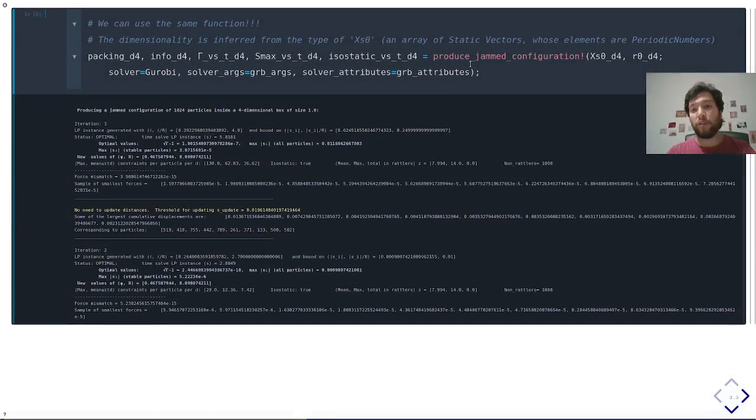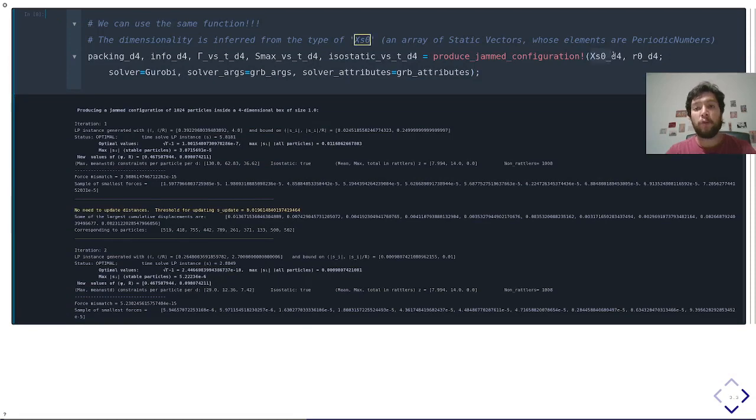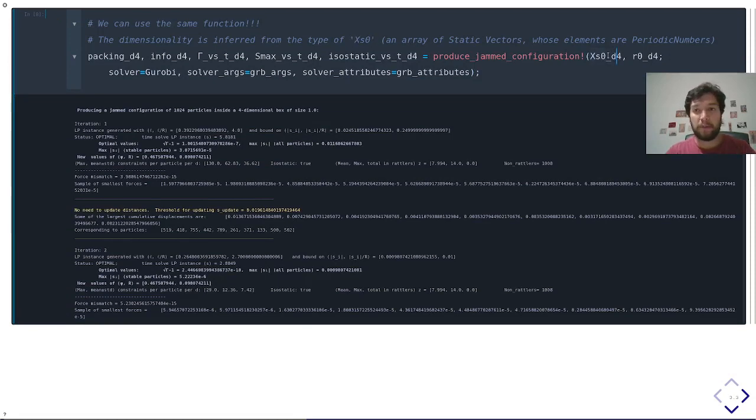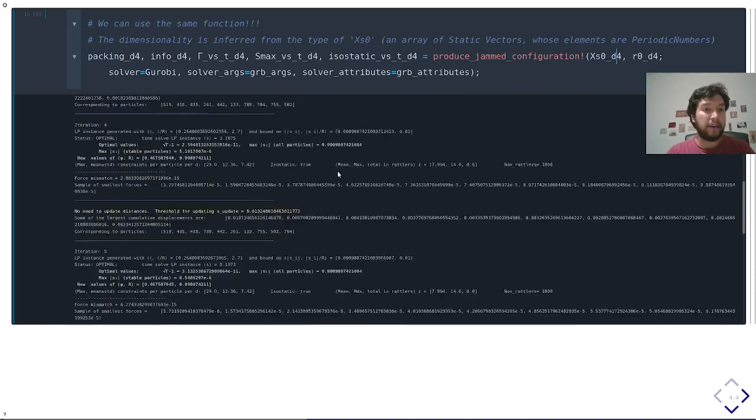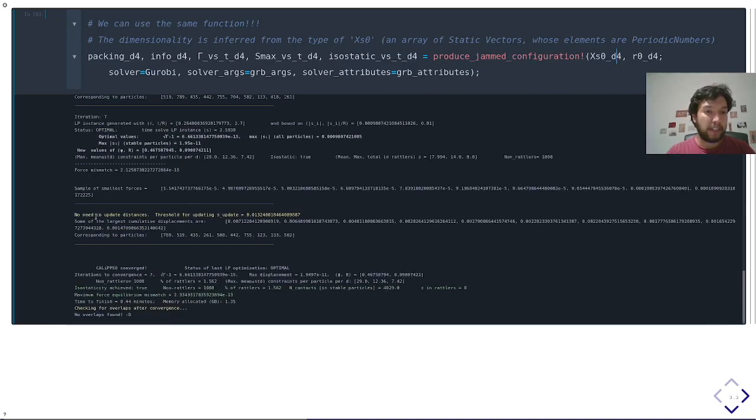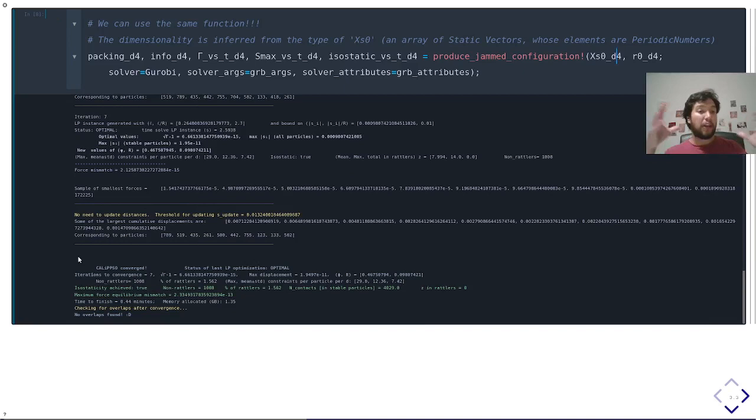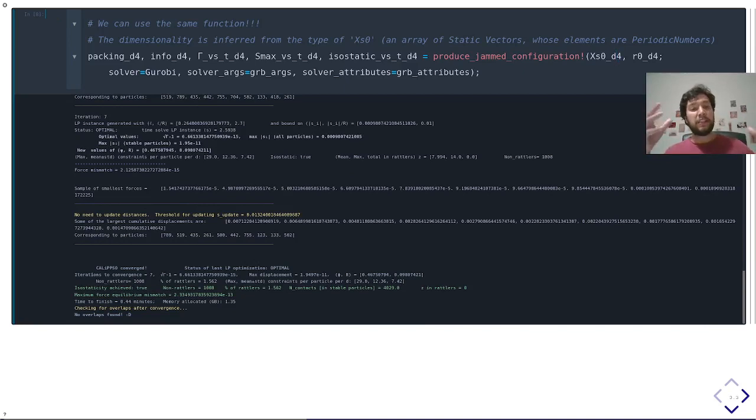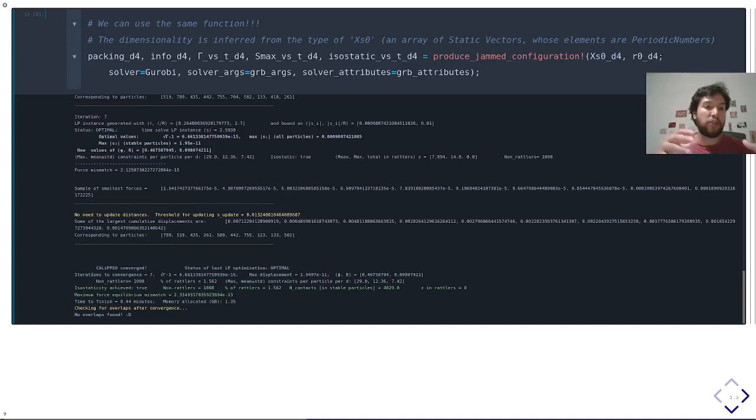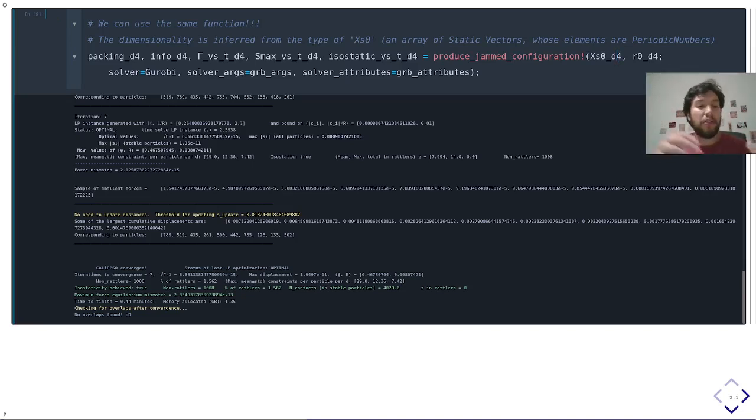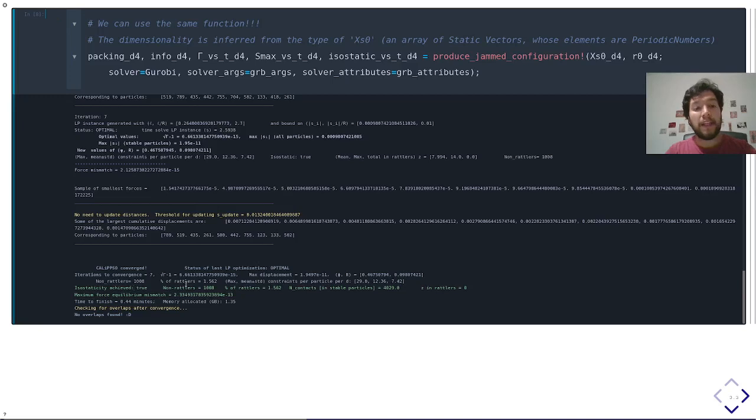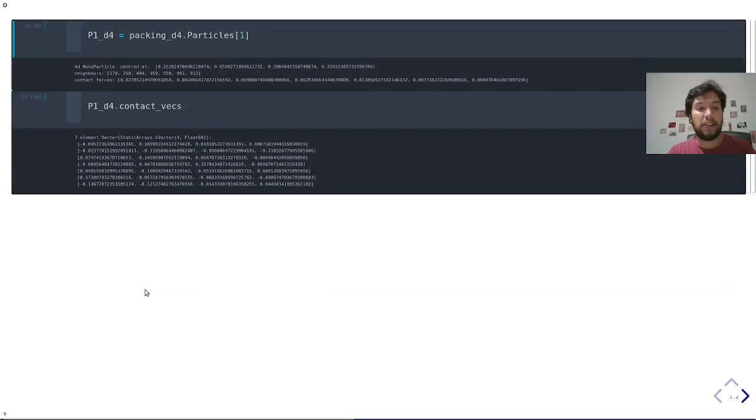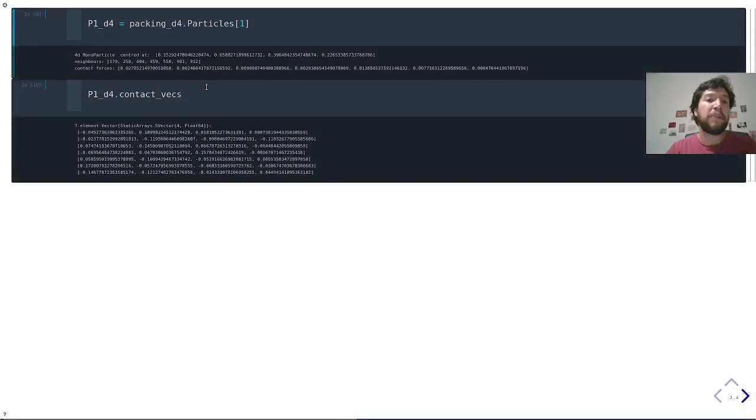The dimensionality is inferred from the type of elements, and here, as you can see, in only seven iterations, Calypso converges. So even though it's a larger system and in high dimensions, since we are using a better initial configuration and a better initial condition, then Calypso is much faster. And as you can see, you also have a very good precision in the force balance, isostaticity, and all of that. Of course, everything is consistent.